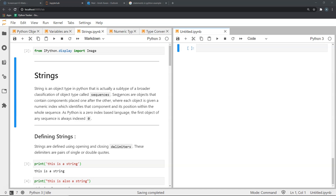Since Python is a zero-index based language, the first object of any sequence is always index zero, the second is index one, the third is index two, and so on.